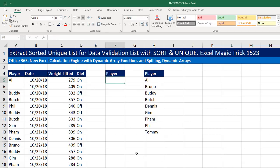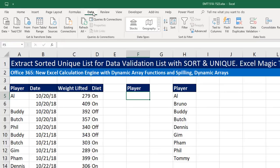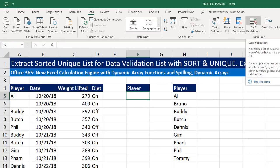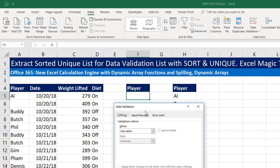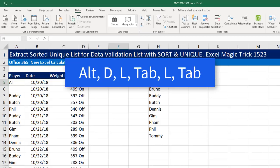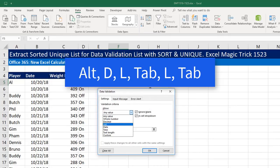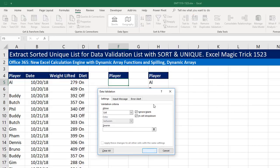Now here's the data validation part. We go up to the Data Ribbon tab, over to Data Validation, and click. If you want to use the keyboard: Alt D, L, Tab, L, Tab.